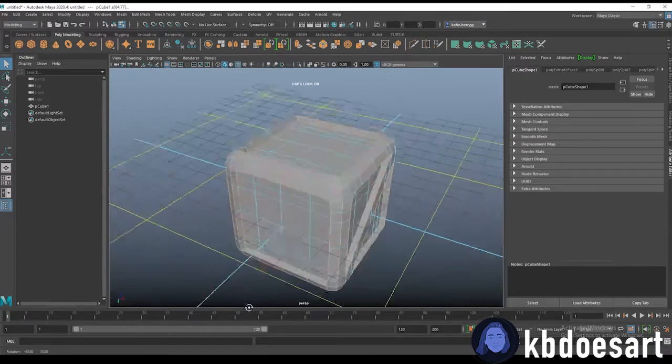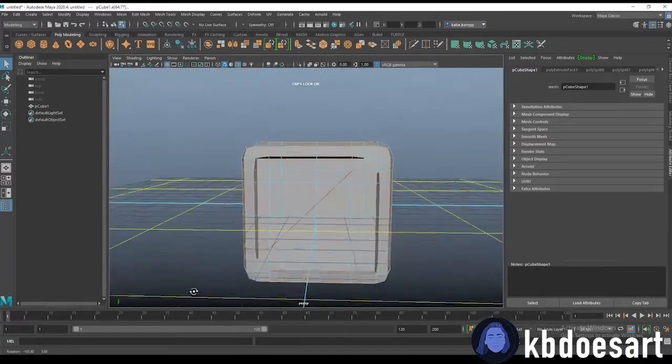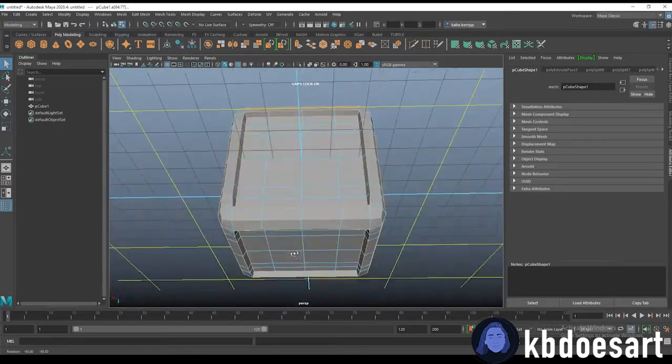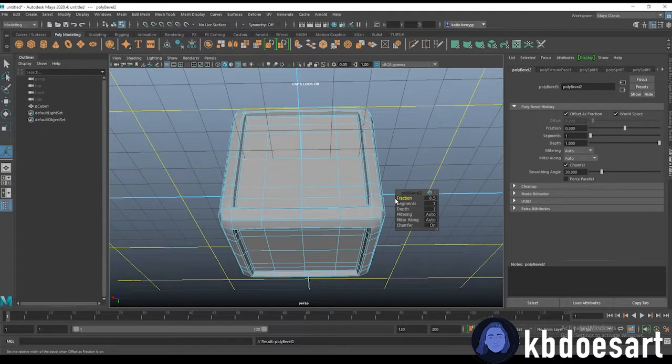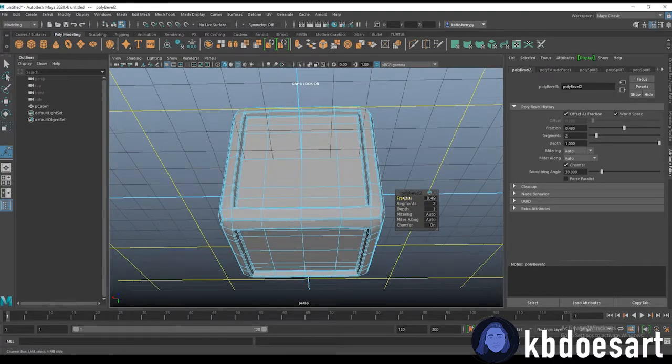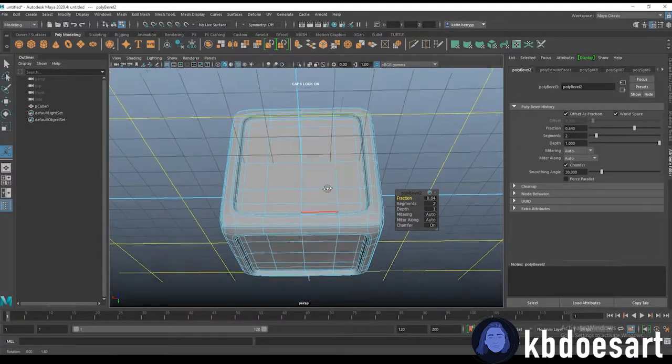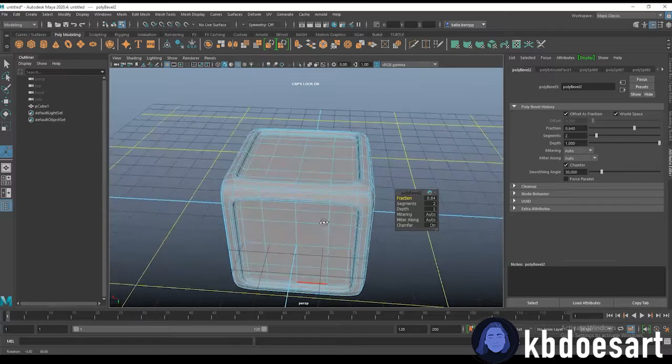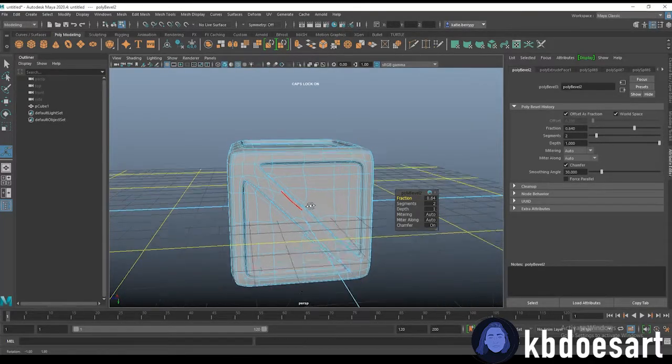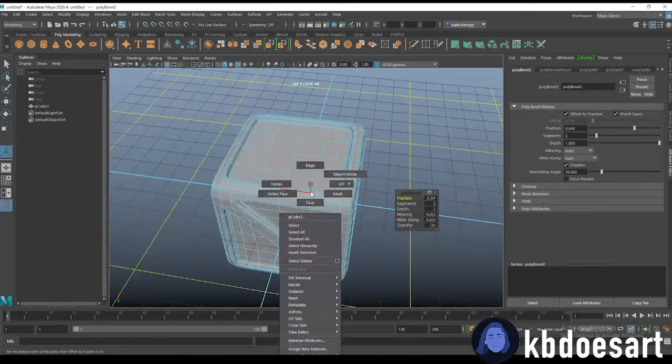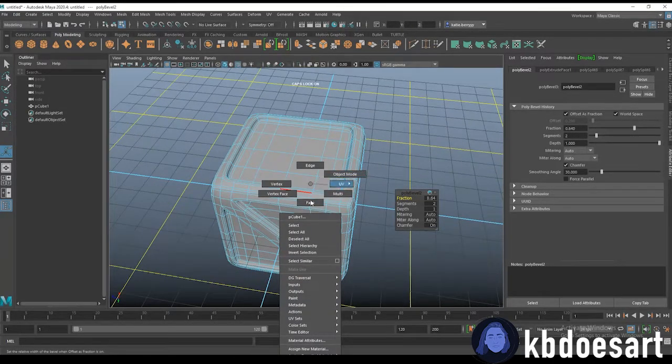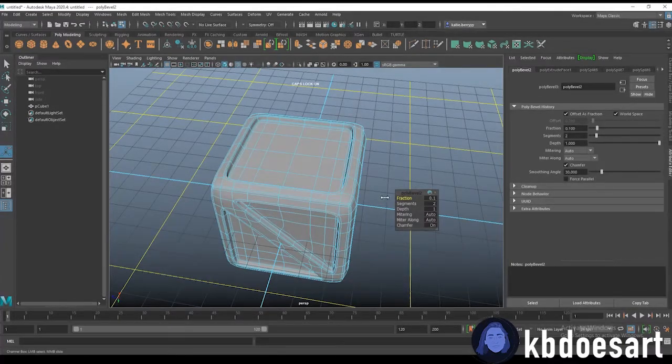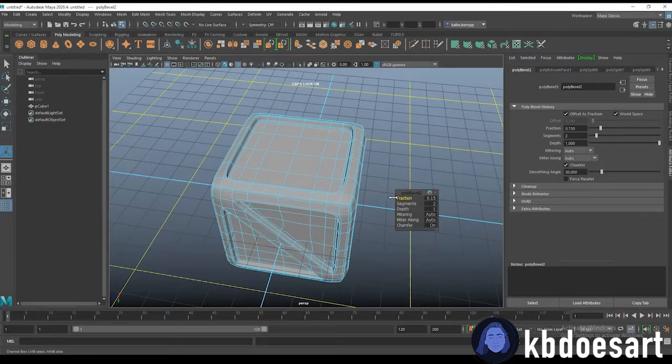Okay once you've got them all then you're going to do ctrl B and give it like two segments. All right and that should be good so you can also scale down the fraction.